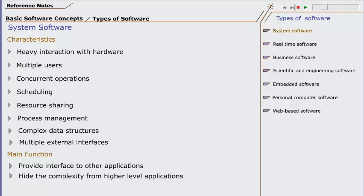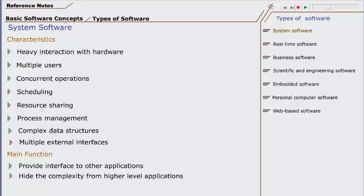Through the interface of system software, other applications can control the hardware. Operating system Windows is system software. It provides interface, for instance, to the MS Word program. You can input data to MS Word through keyboard and mouse. The process of input is managed by Windows. MS Word gets the data from Windows module of keyboard input. Similarly, things you see on the monitor of the computer are not managed by MS Word. The data which is to be displayed on the monitor screen is formatted and given to the display module of Windows.